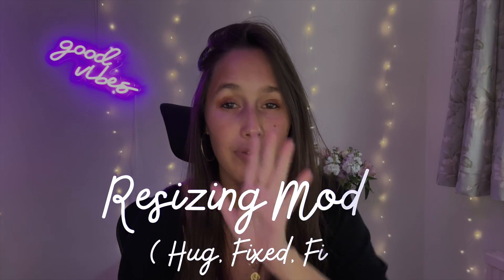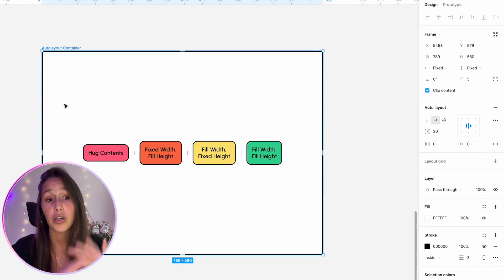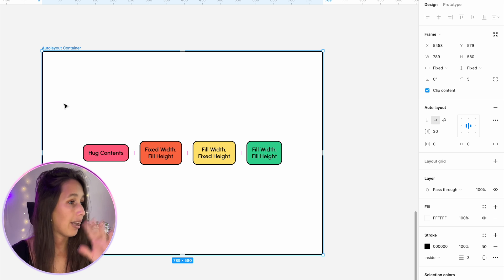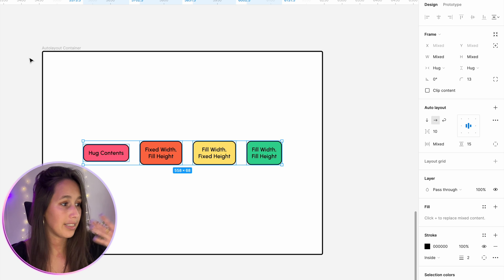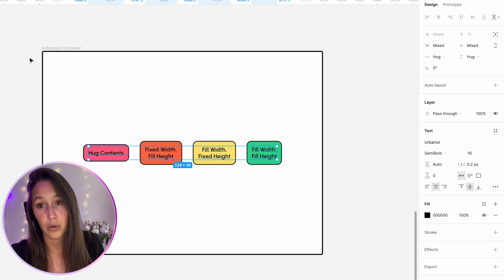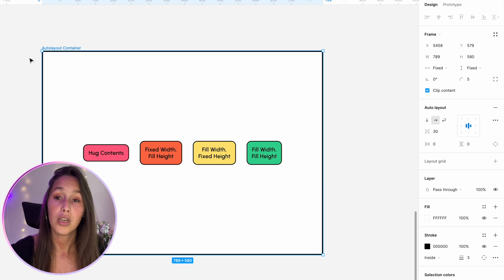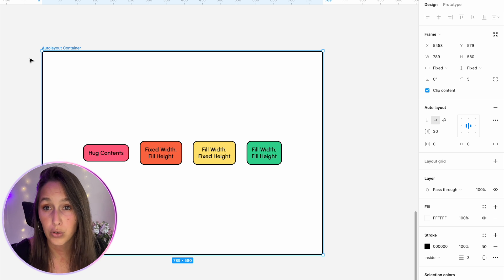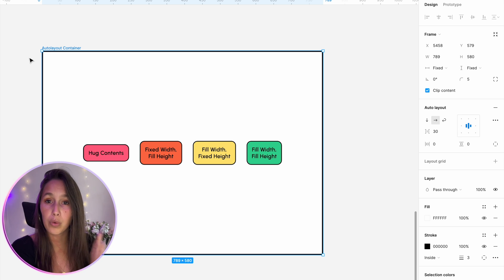Now let's look at different resizing modes for items inside an auto layout. This can get a bit tricky, but once you understand the logic, it's trial and error to find the combination you need. Over here we've got an auto layout with a black border, and inside it four auto layouts — each one a different background color with a text box inside. Auto layout inside of auto layout — you can nest them as many as you want. When looking at resizing modes for items inside an auto layout, we've got three modes: hug, fixed, and fill.